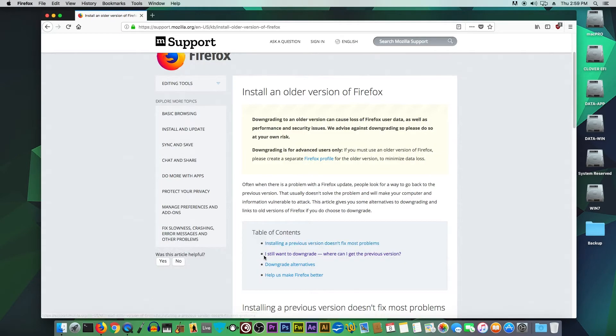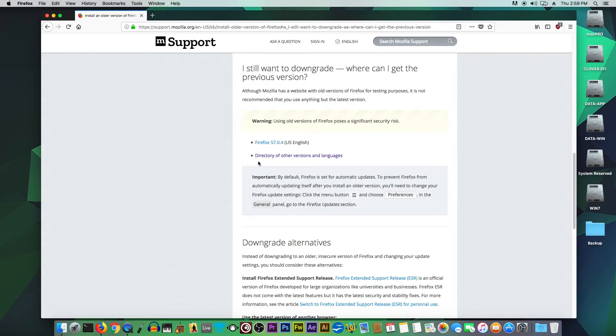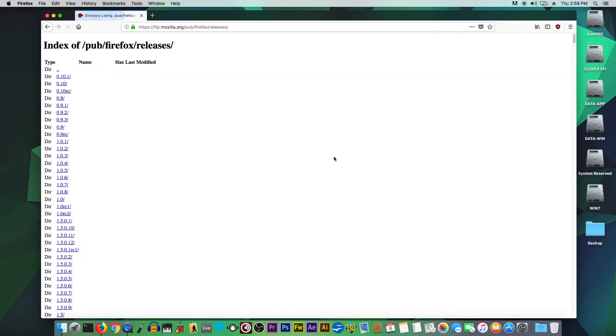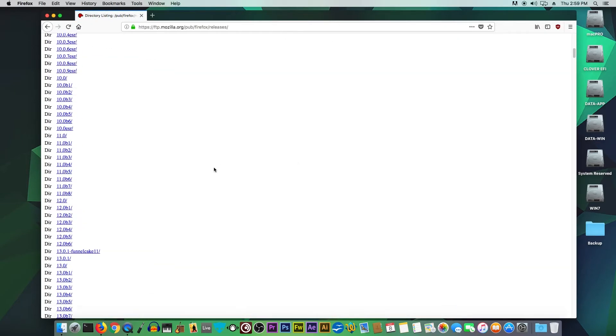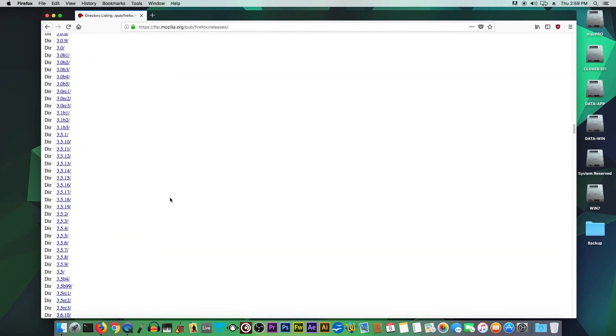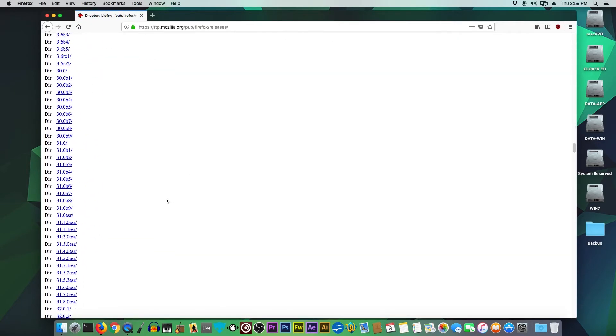You will want to choose the second option: directory of all the versions and languages. Scroll down until you find version 52.6.0 ESR.